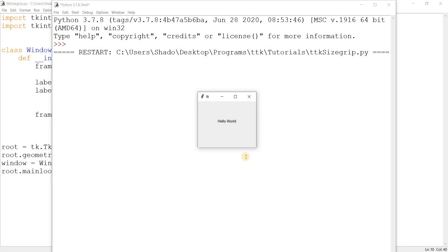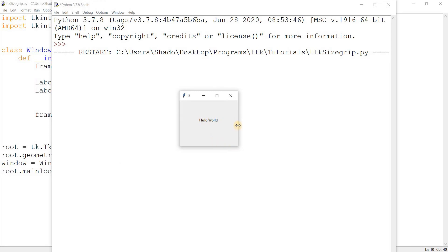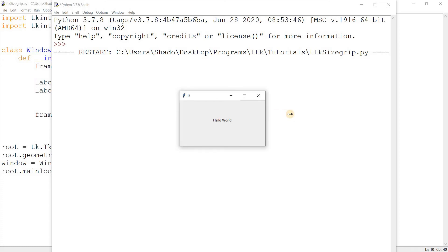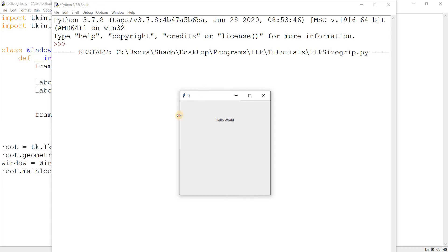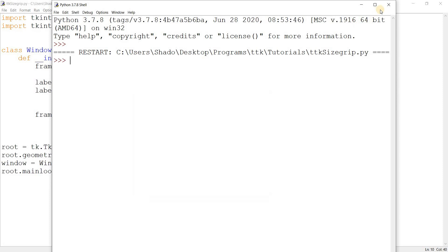Now let's just take a look at how resizing is currently done. If I want to resize this window, what do I do? I need to move my cursor over to the end, to the margin, to the border, and then drag it. Like so, or like this, or like this. That's how I currently do it.